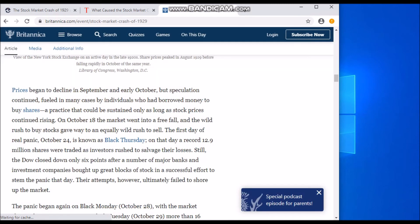Speculation continued in many cases by individuals who had borrowed money to buy shares — a practice that could be sustained only as long as stock prices continued rising. On October 18th, the market went into a free fall, and the world's rush to buy stocks gave way to an equally wild rush to sell.